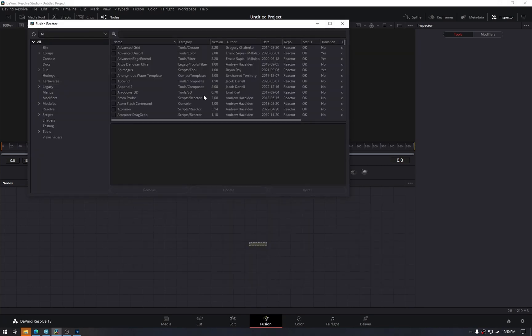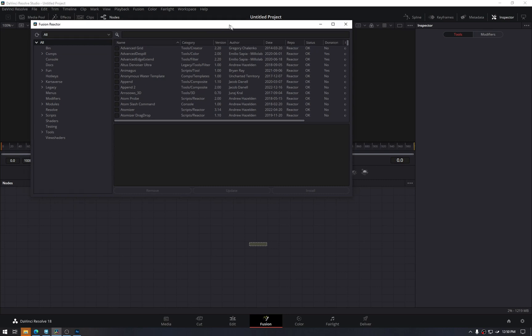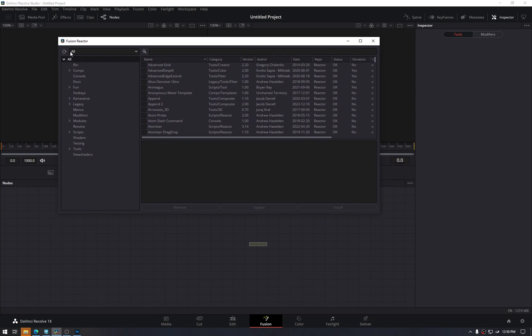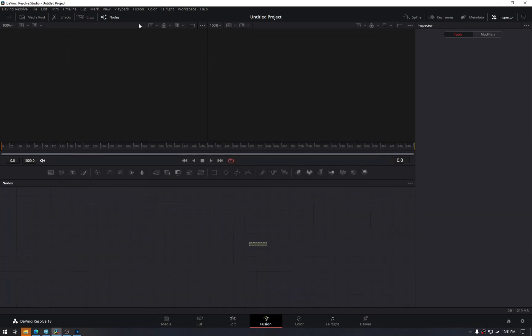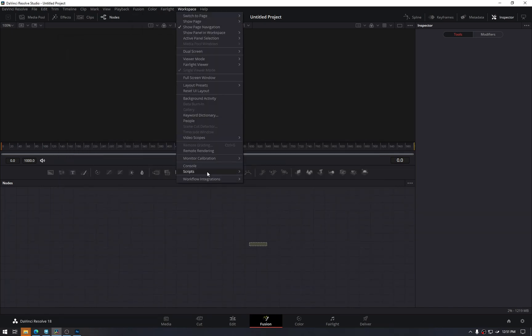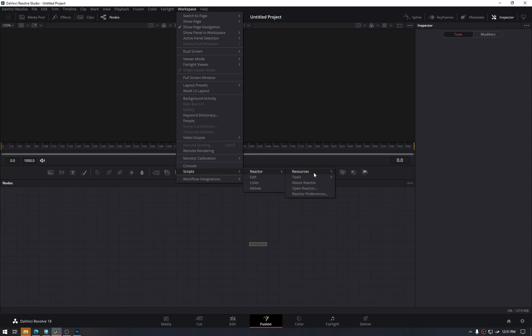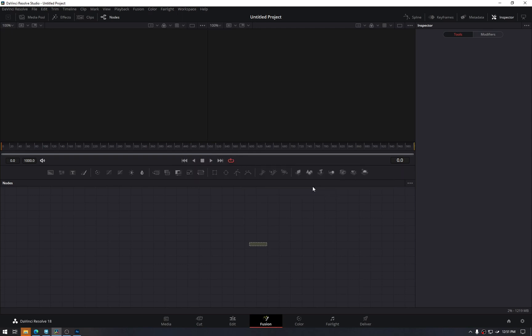All right, it took longer than I expected, but this will happen only for the first time. Once that is done, you will be presented with Fusion Reactor. It is a suite of all the available scripts that you can easily search and install. So to access this, go to Workspace, Scripts, Reactor, Open Reactor.